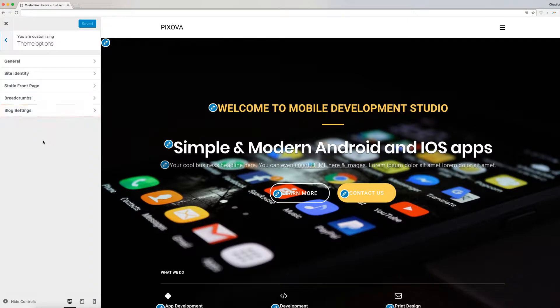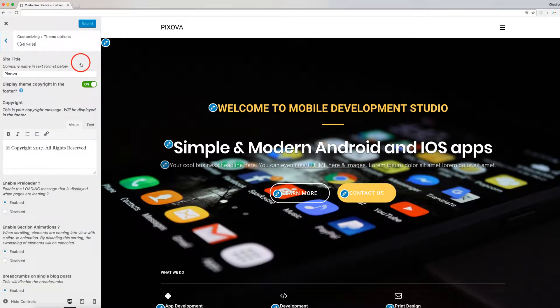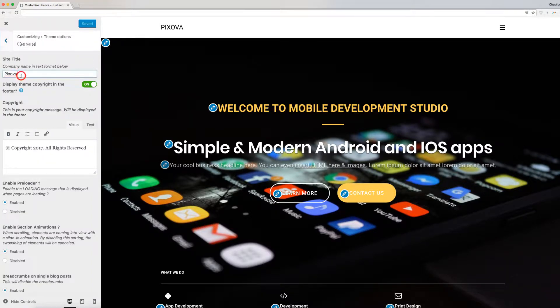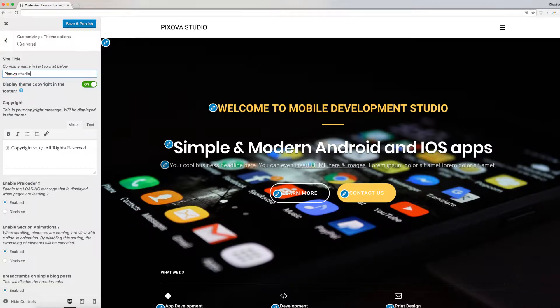Let's first start by editing the general theme information. Here, enter your site title. This is your company name in text format.